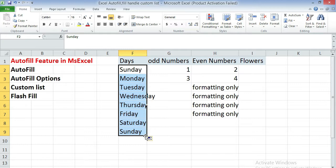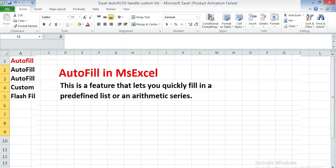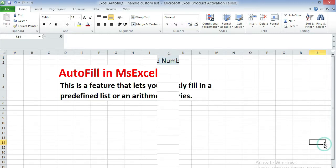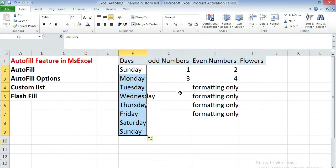So autofill feature actually automatically fills up the series which has been given by a user. What is autofill feature in MS Excel? This is a feature that lets you quickly fill in a predefined list or an arithmetic series for user.